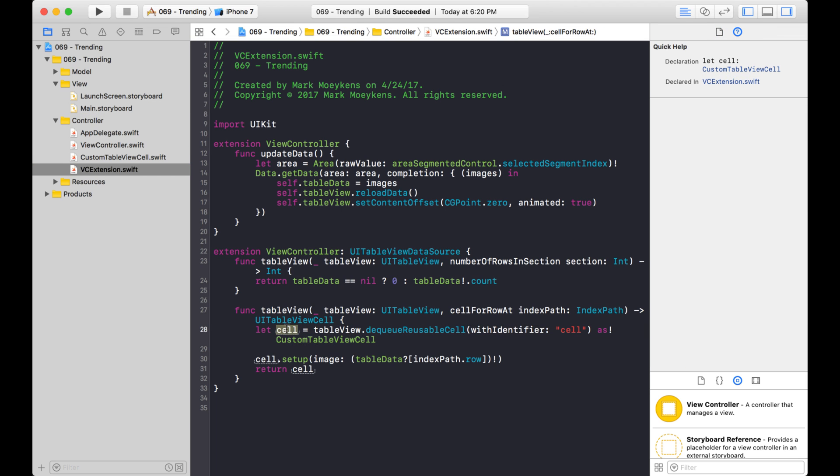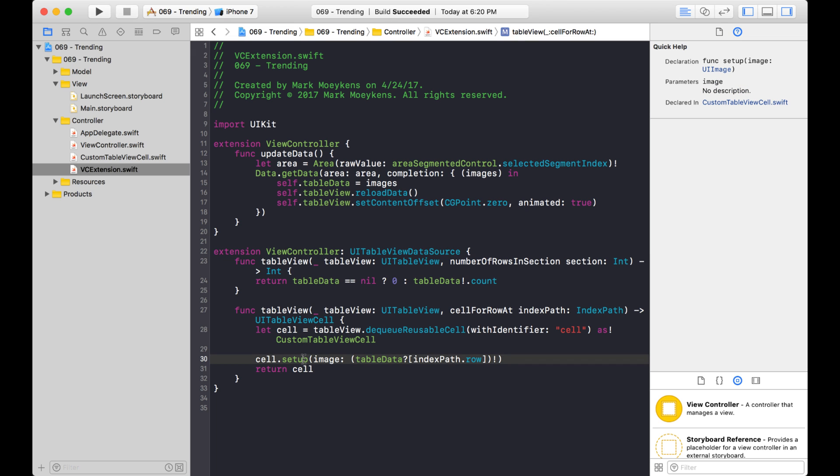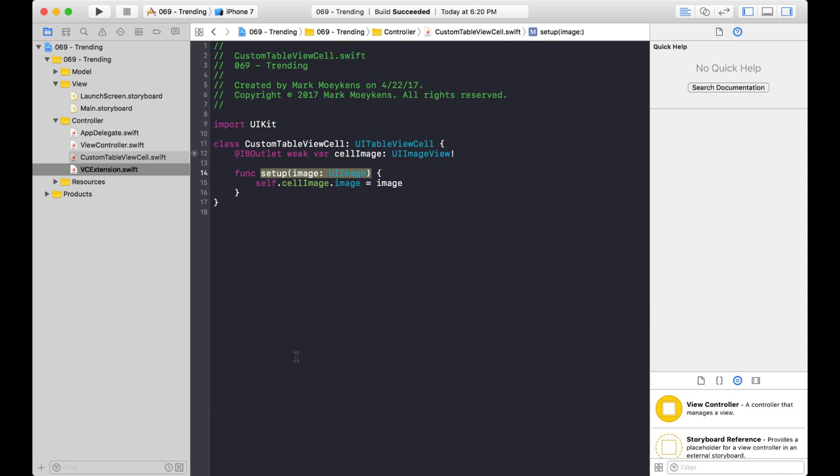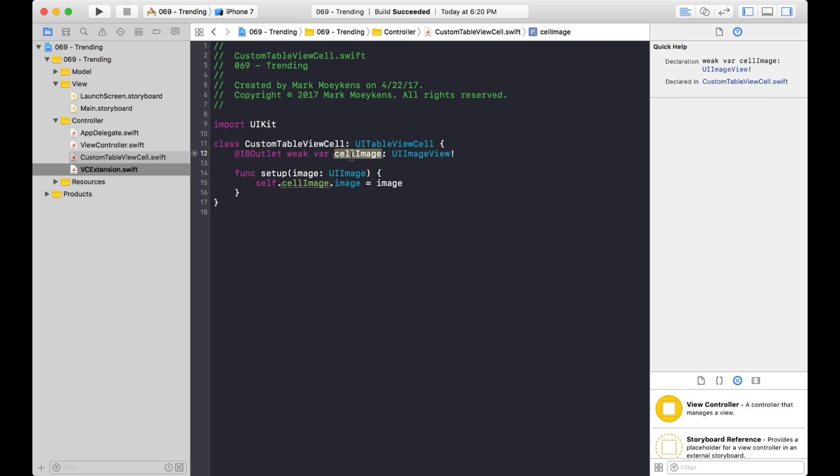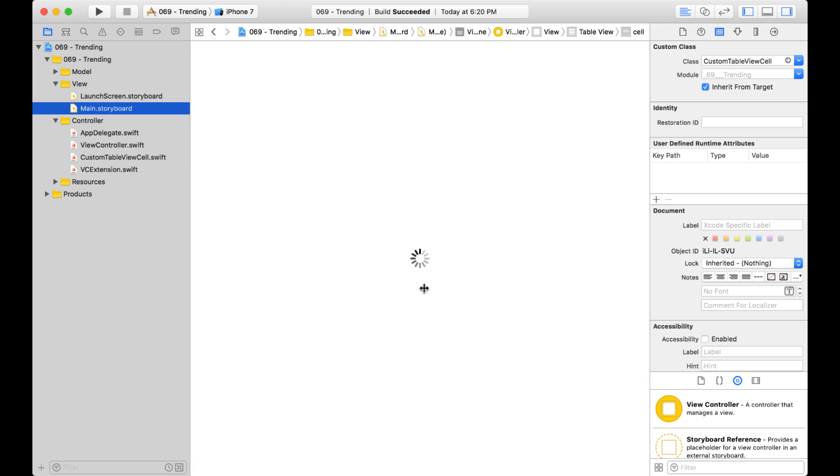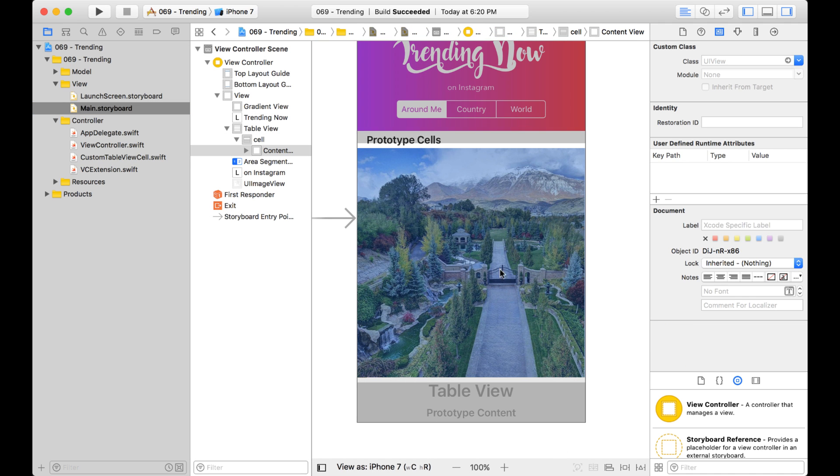So when I dequeue the cell, it is a type of custom table view cell, and that class only has one function called setup. And in this setup function, I just pass in one parameter called image, which I get from my data source. Okay, so let's go into this setup here. Okay, so here's where I set up the image. And basically, this custom table view cell is really simple. It only has one property called cell image, and then it just has one function where I just pass in the image and apply it to this cell image. And that cell image is this right here, this image, or this UIImageView control, I should say.